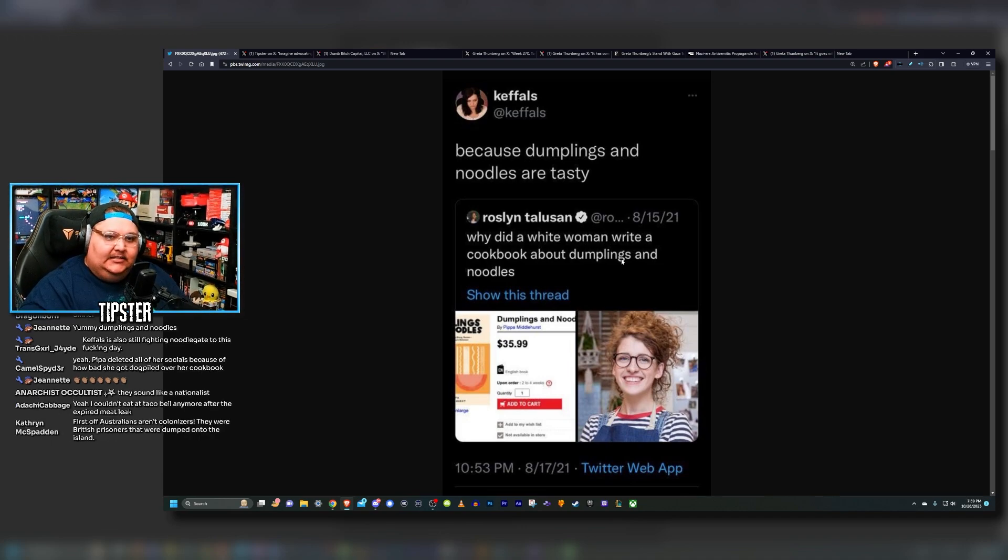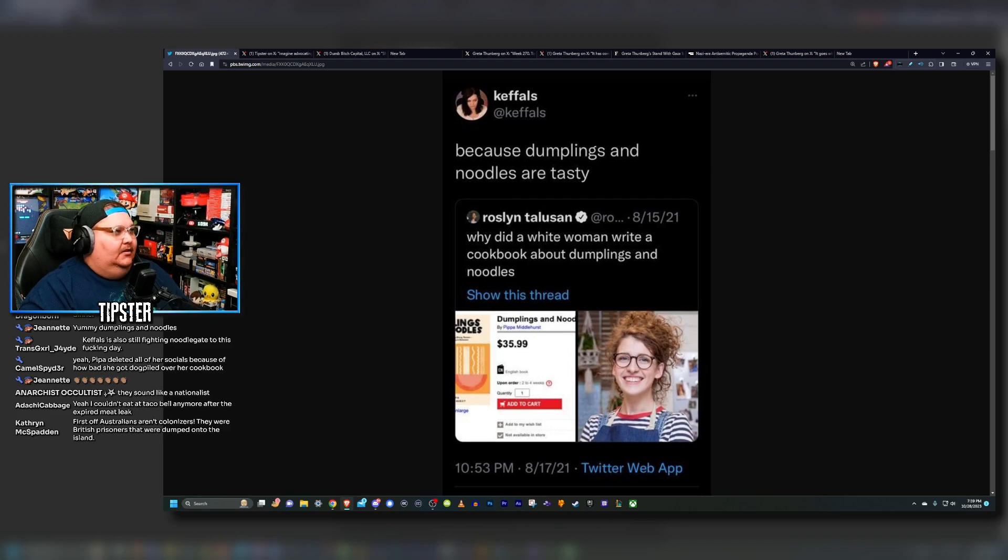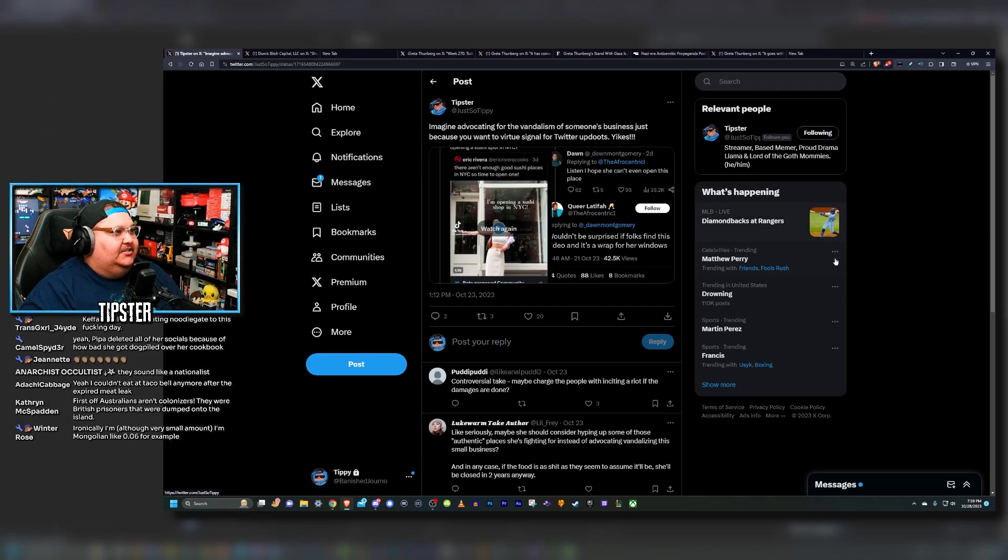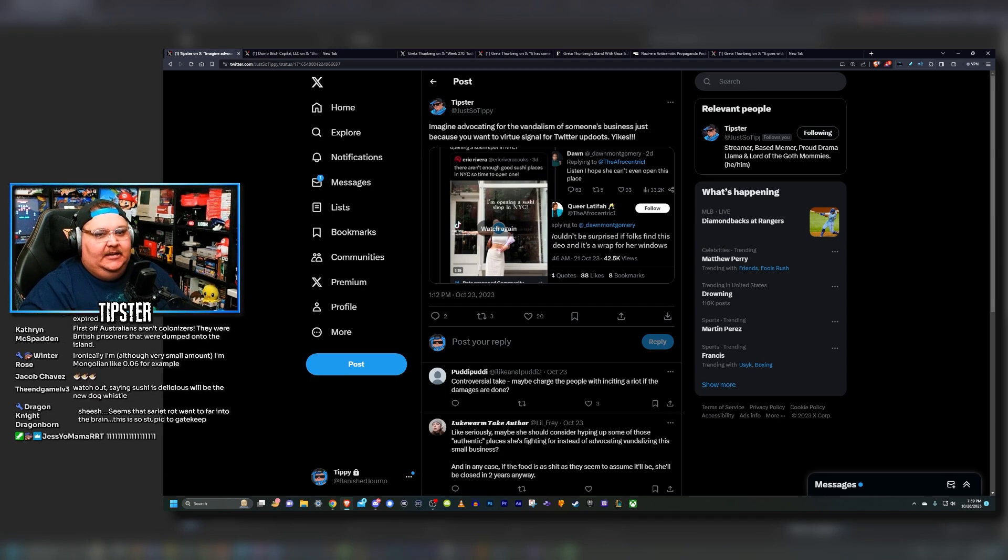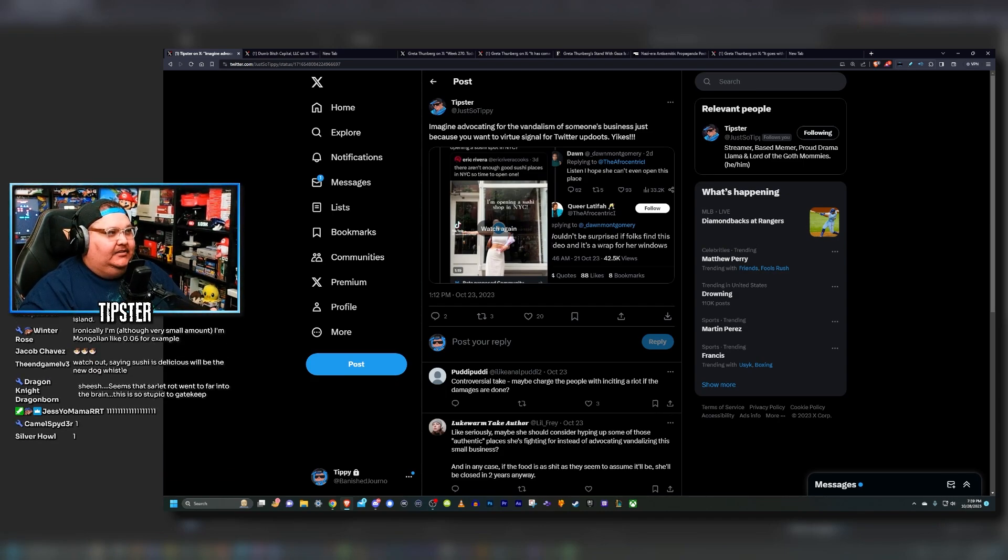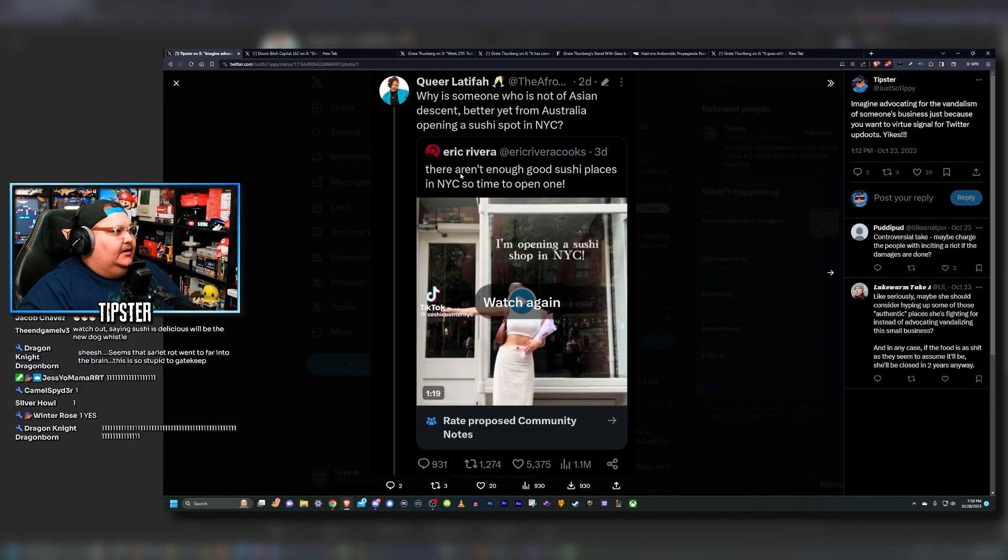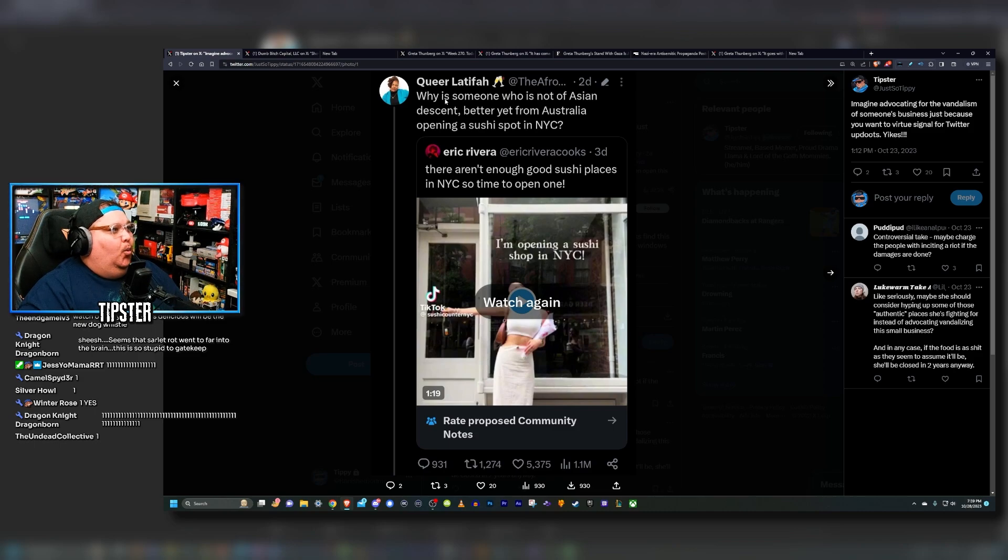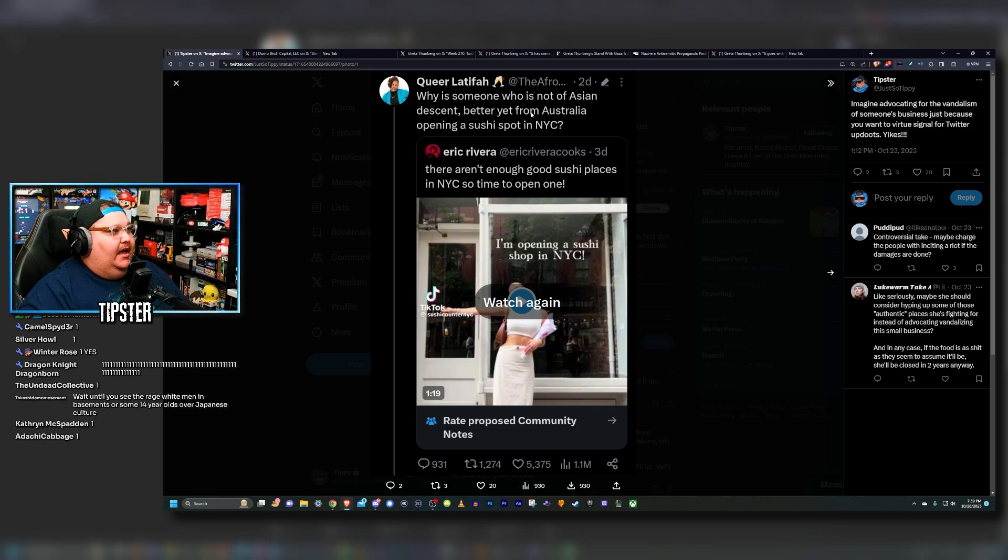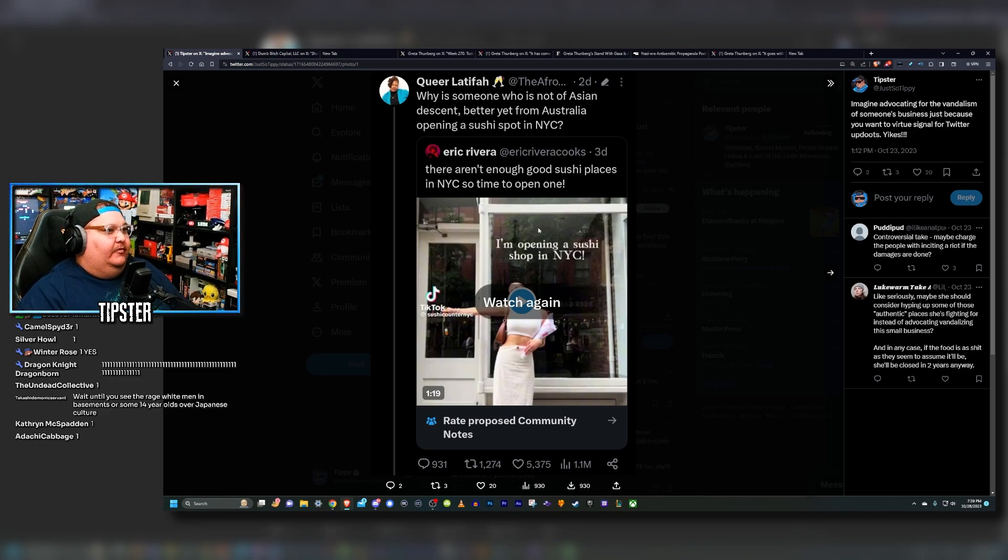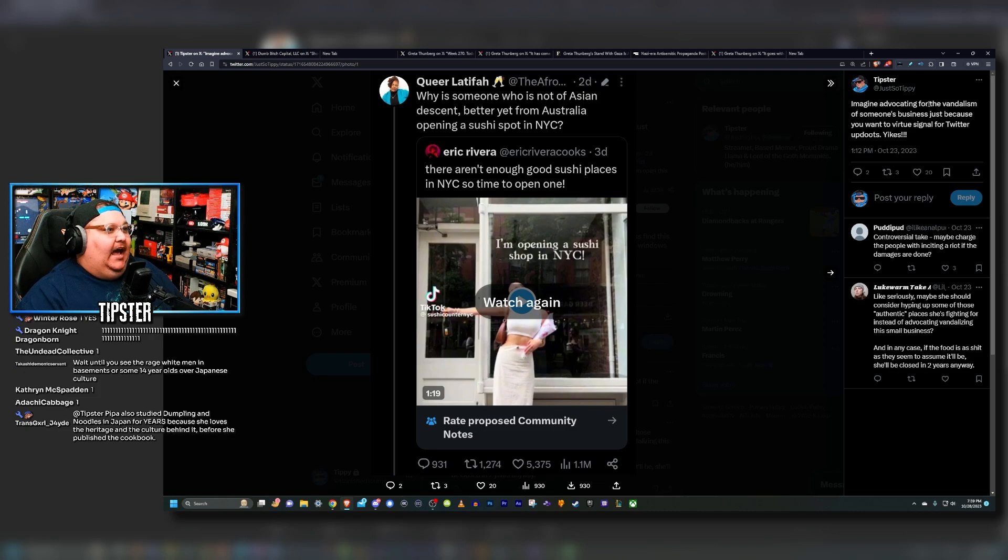This is really dumb. You harassed a woman off the internet and made her out to be a racist or this is some cultural appropriation shit or whatever over noodles and dumplings. It's really stupid. But this situation, which is now cleverly being dubbed sushi gate, sounds a lot like noodle gate, doesn't it? Let me get some ones in the chat if you agree this sounds a hell of a lot like noodle gate. It gets even crazier though.